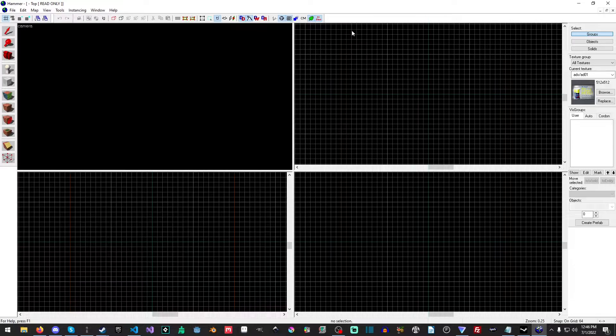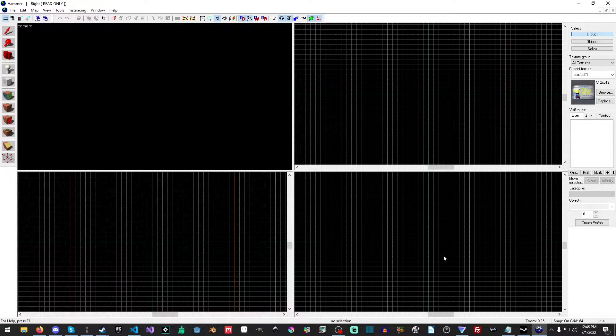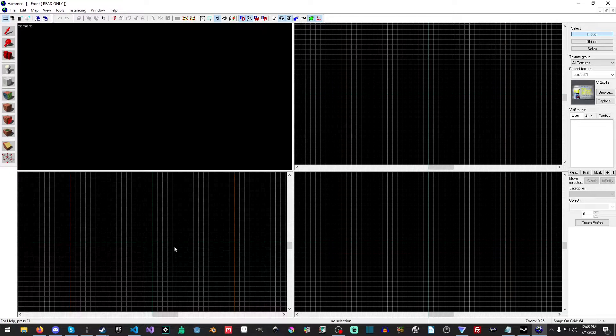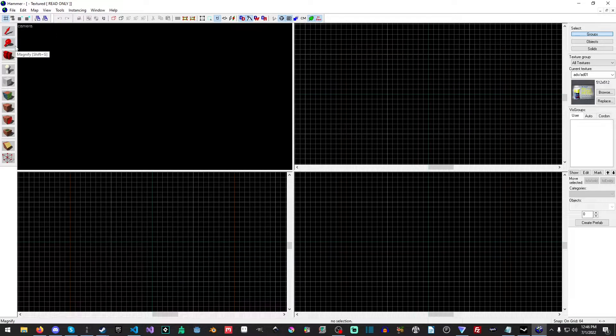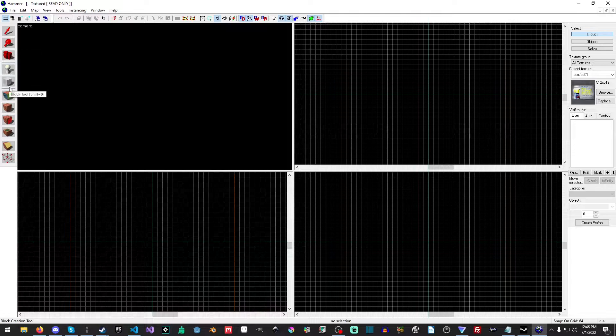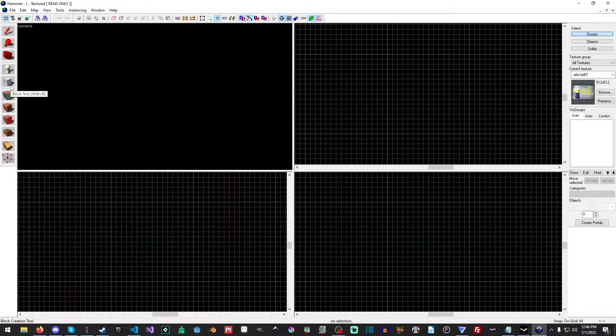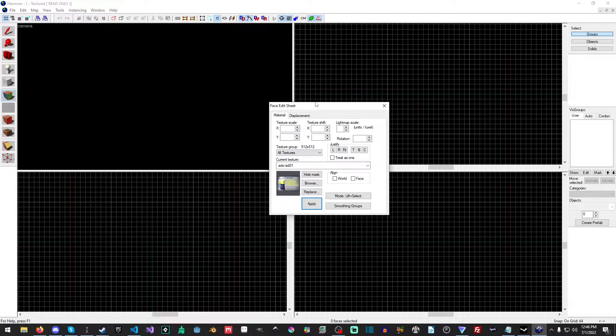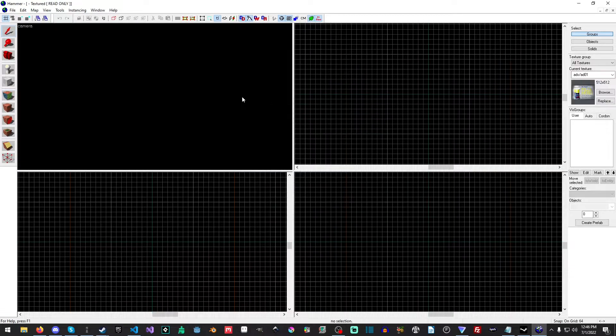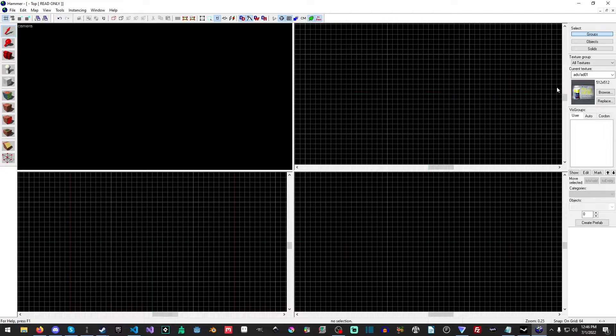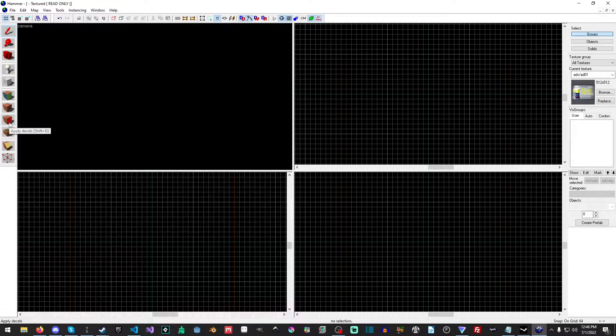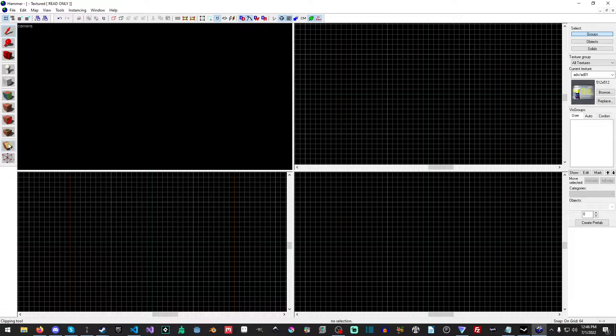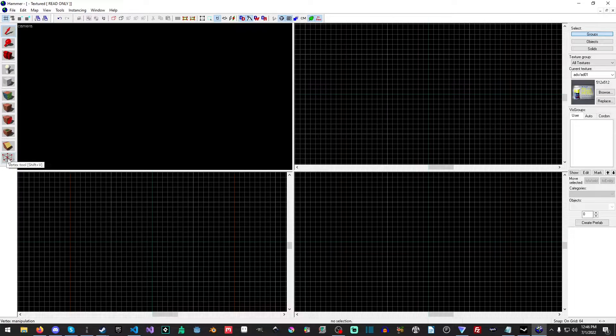So first things first, this viewport is for your 3D viewport, and these are your top, right, and front views. Over here, you have your selection tool, your magnify tool, your camera tool, the entity tool, the brush, the block slash brush tool. This is for changing textures. This is for actually applying a texture if you have one selected. This right here is for obviously decals, overlays, the clipping tool, and the vertex tool, which will be very useful.